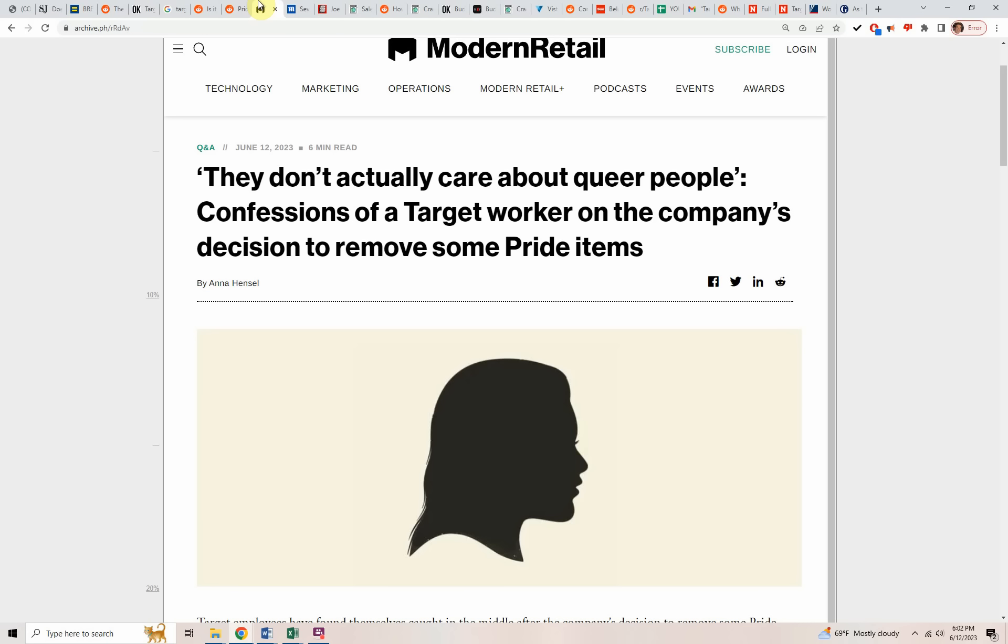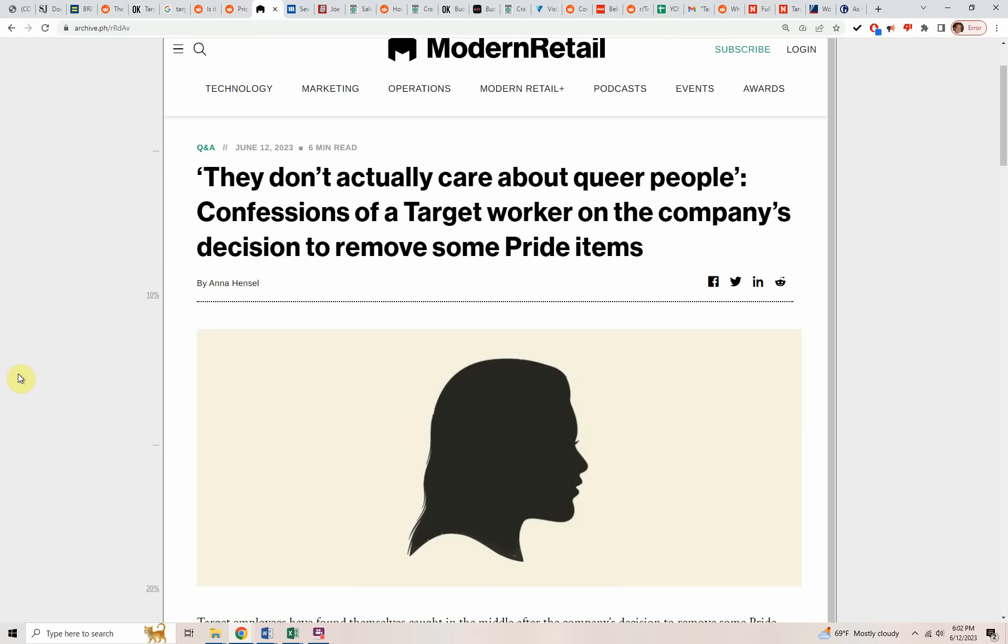Here's a conversation. This is an anonymous conversation with a very credible website called Modern Retail, where they're talking to one of the employees about how they feel about how things have been going on at Target and how Target handled all of the boycott drama since it started. They don't actually care about queer people. Confessions from a Target worker on the company's decision to remove some pride items. One thing that gets me confused is I don't know what people expect if you're straight or if you're gay or one of the other things that you could be. What does that have to do with your job?